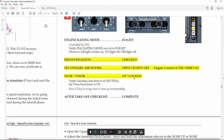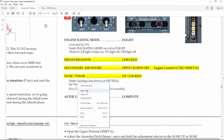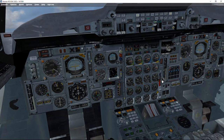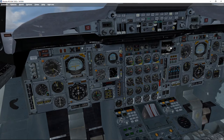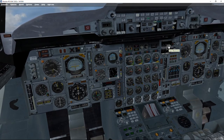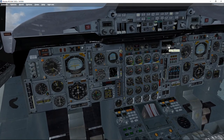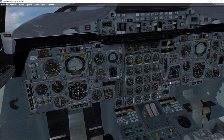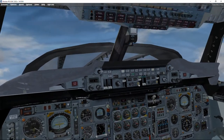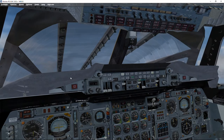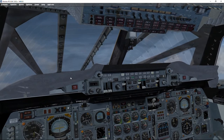Next, the nose and visor — we put them in the up unlocked position, but first double-check that the landing gear is in the neutral position. Landing gear is in neutral, so we can put the nose up now.